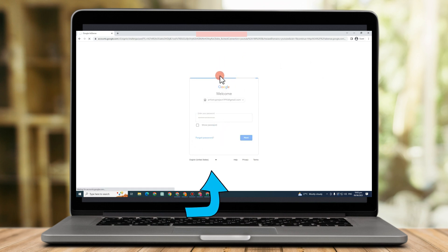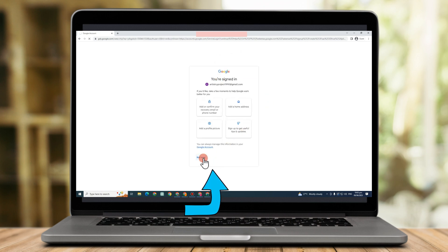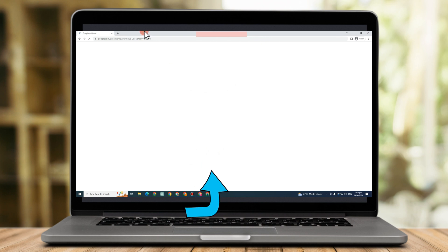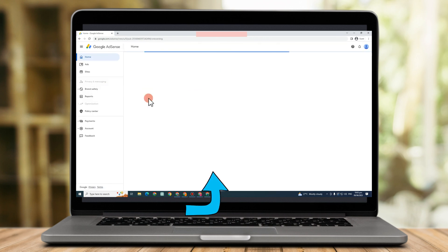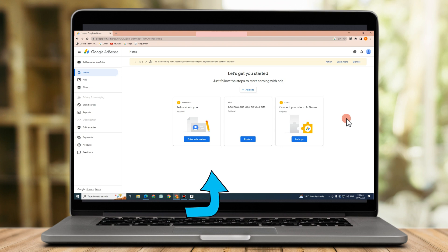And as you can see here, it will take you directly to your Google AdSense account. So that's what I said earlier. All you have to do is to create your email address to also create multiple accounts on AdSense.